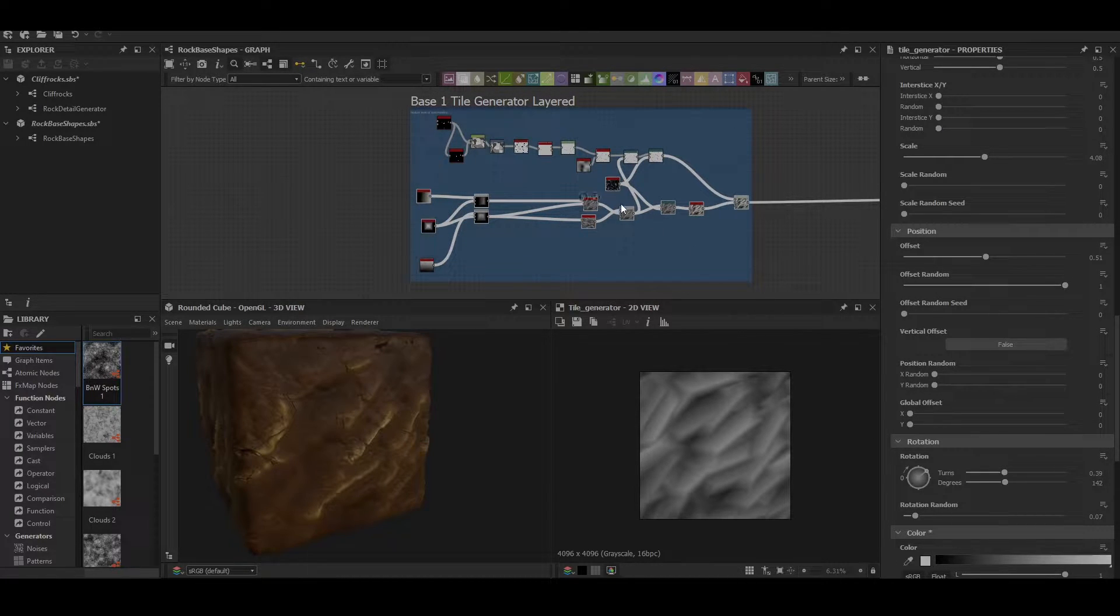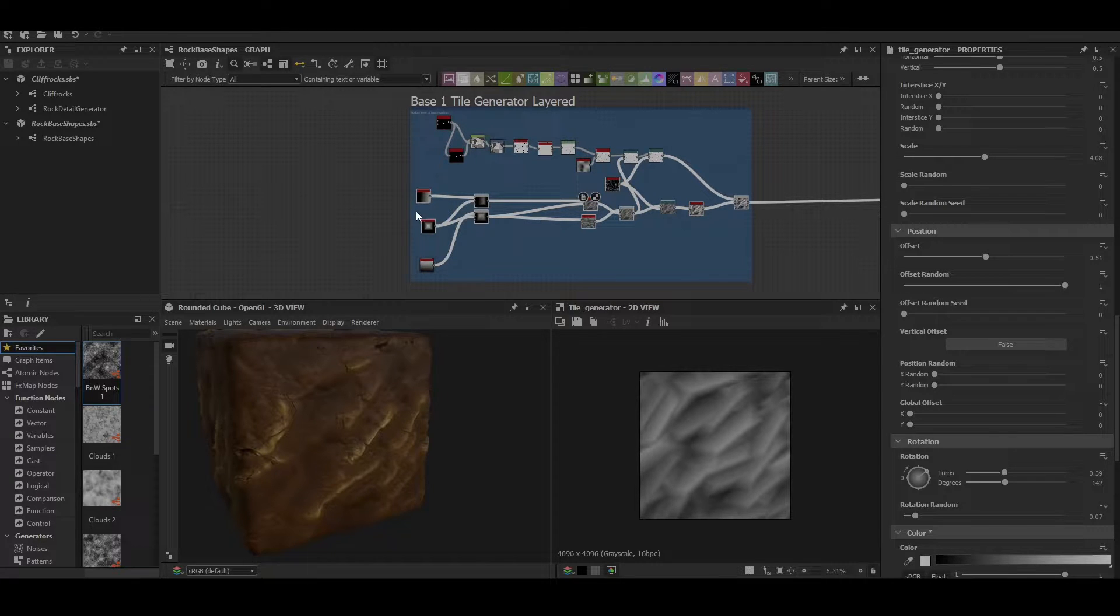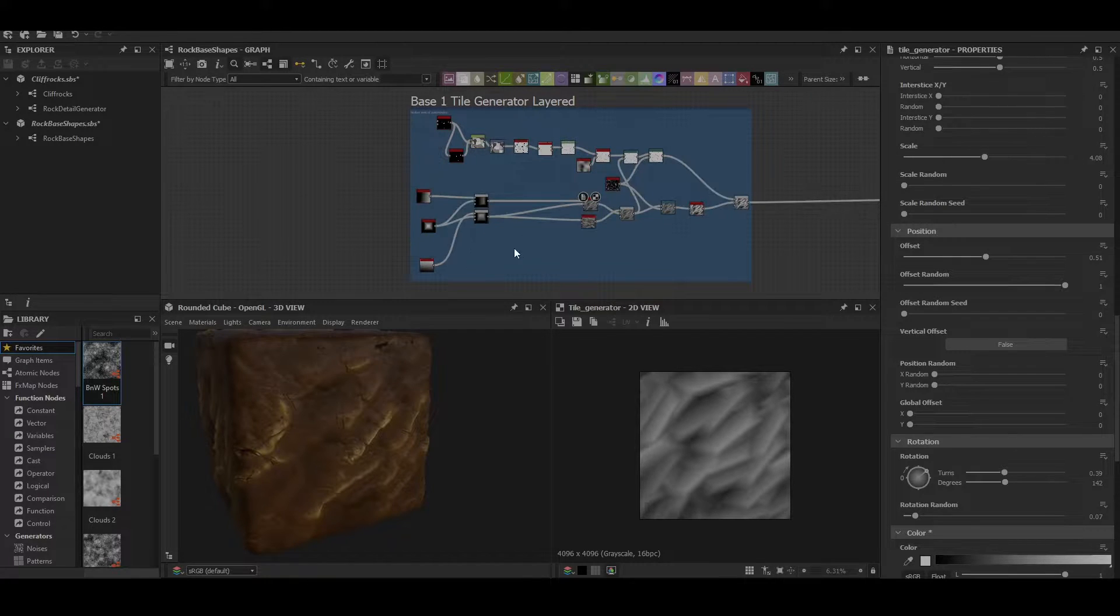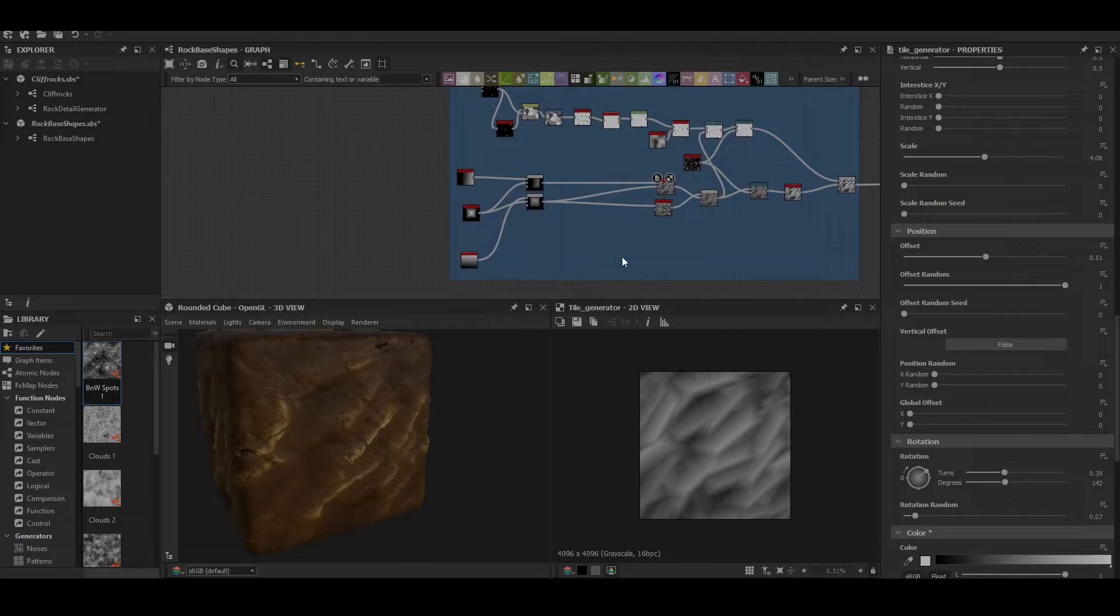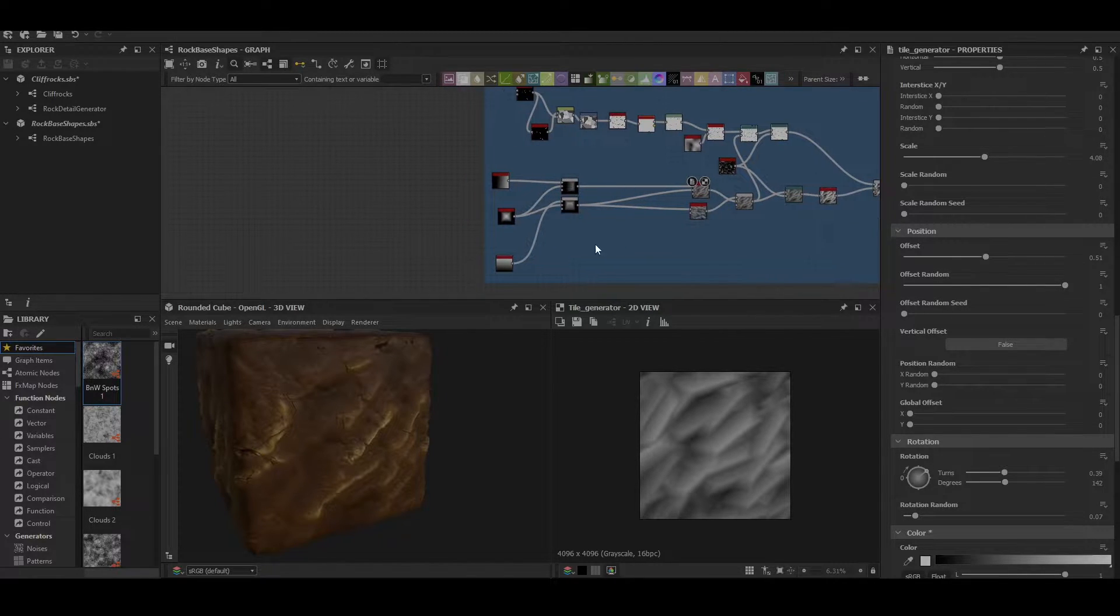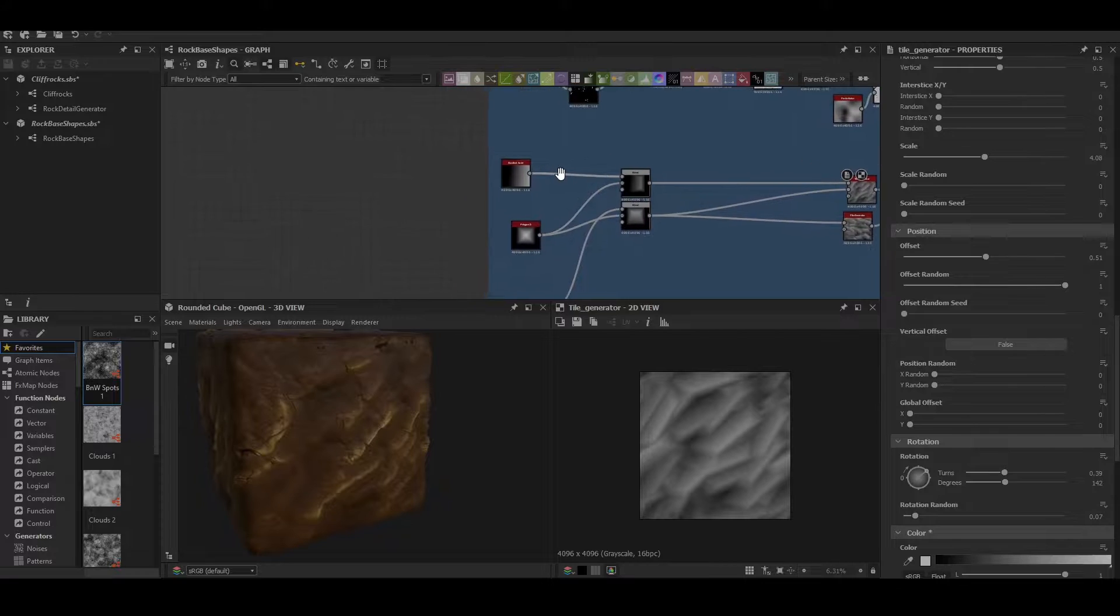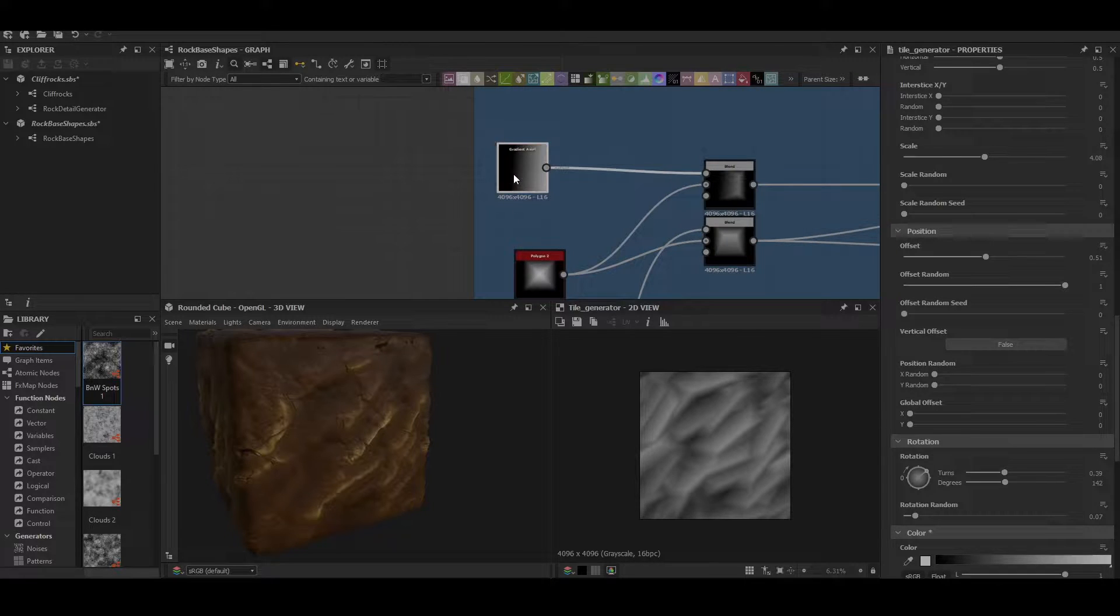This whole top section here is purely just the crack section and this bottom section is actually the shape. So it's realistically only like six or seven nodes or so. It's nice and simple, overall pretty customizable. So let's start with how to build it.